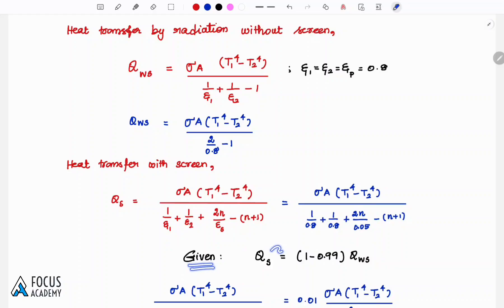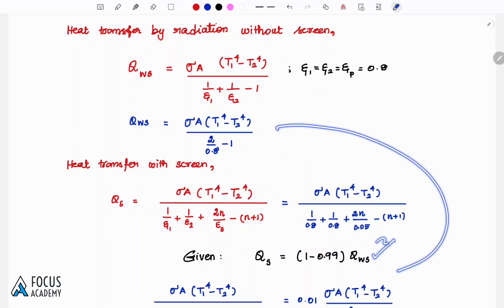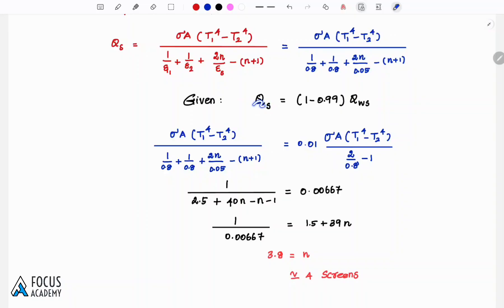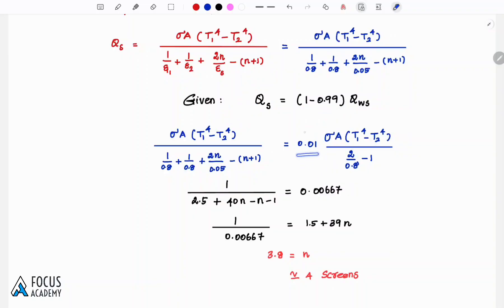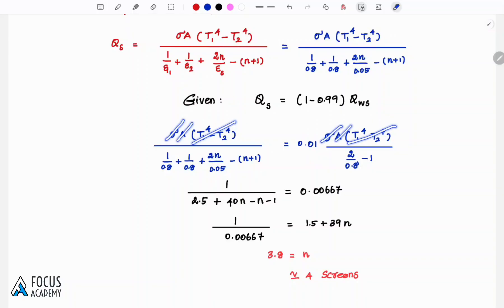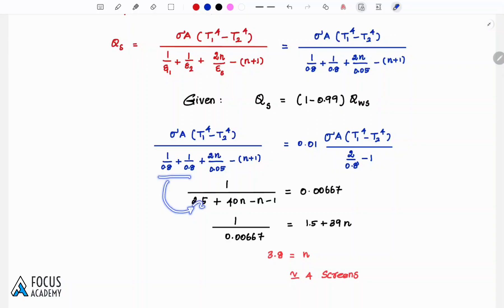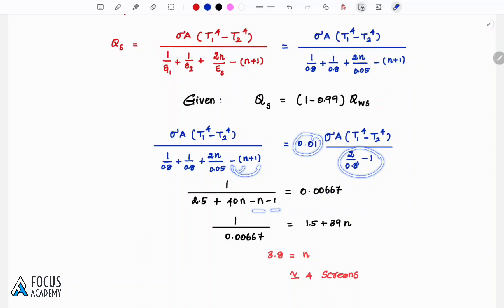Given condition: Q with shield equals 1% of Q without shield. Stefan-Boltzmann constant and cross-sectional area cancel on both sides. Simplifying: 1/0.8 + 1/0.8 = 2.5; 2/0.05·N = 40N; minus N, minus 1. And 2/0.8 - 1 simplifies to approximately 0.00667 after applying the 0.01 factor.